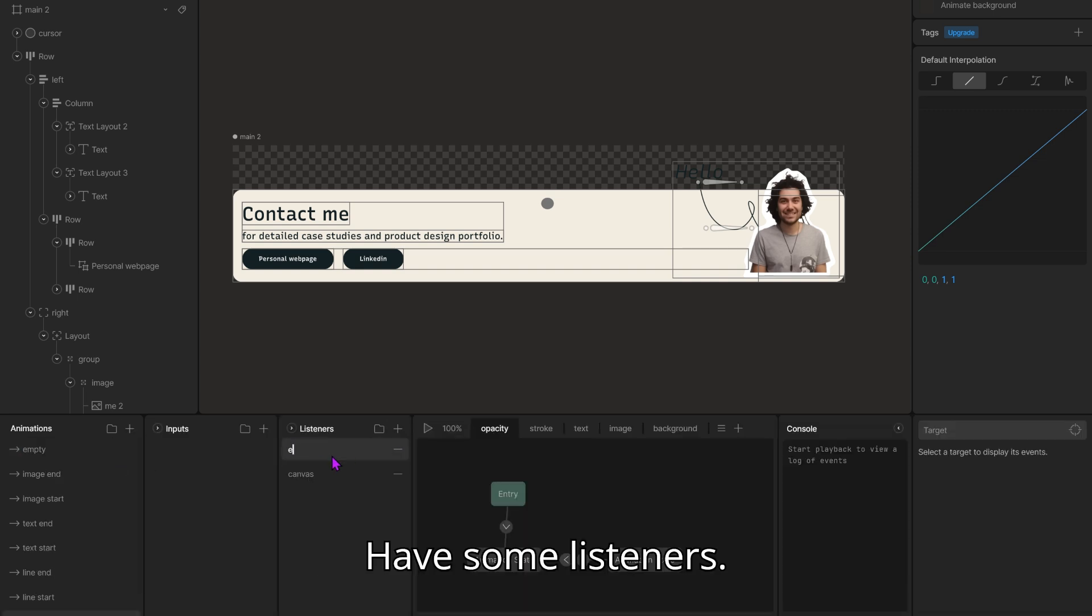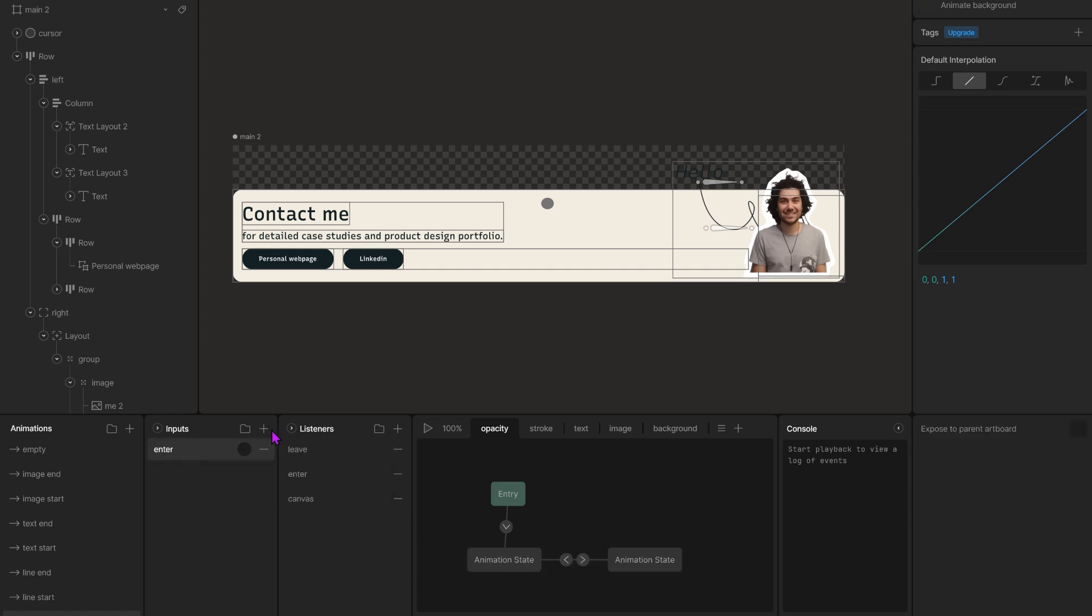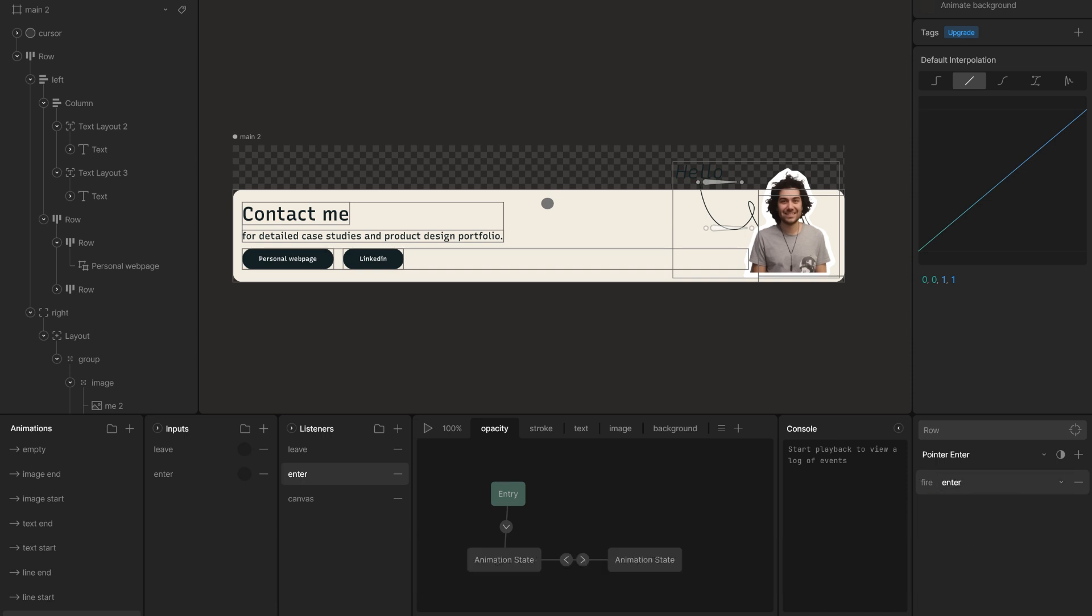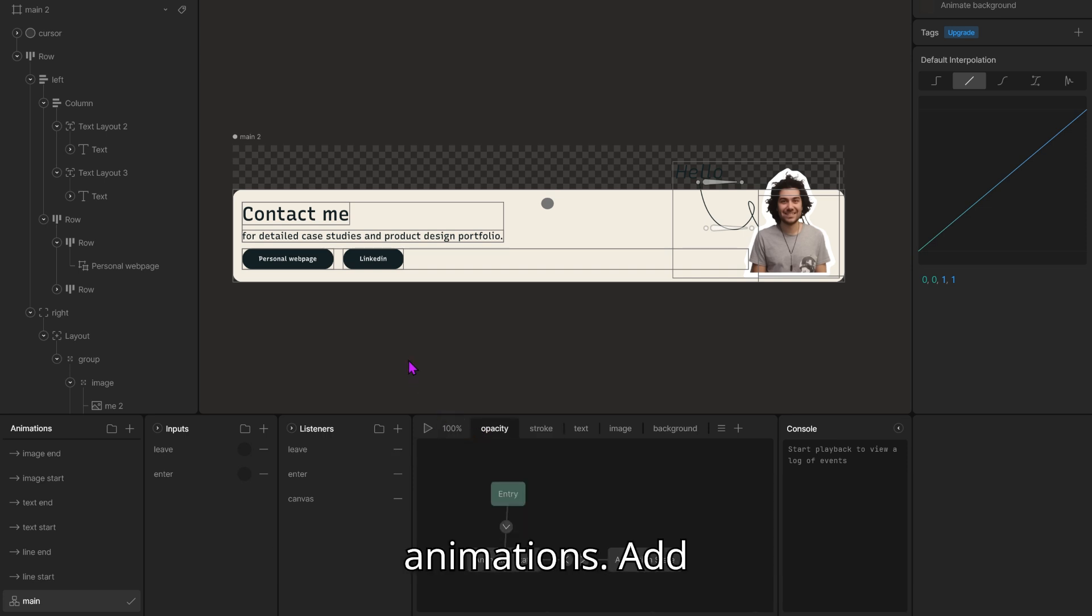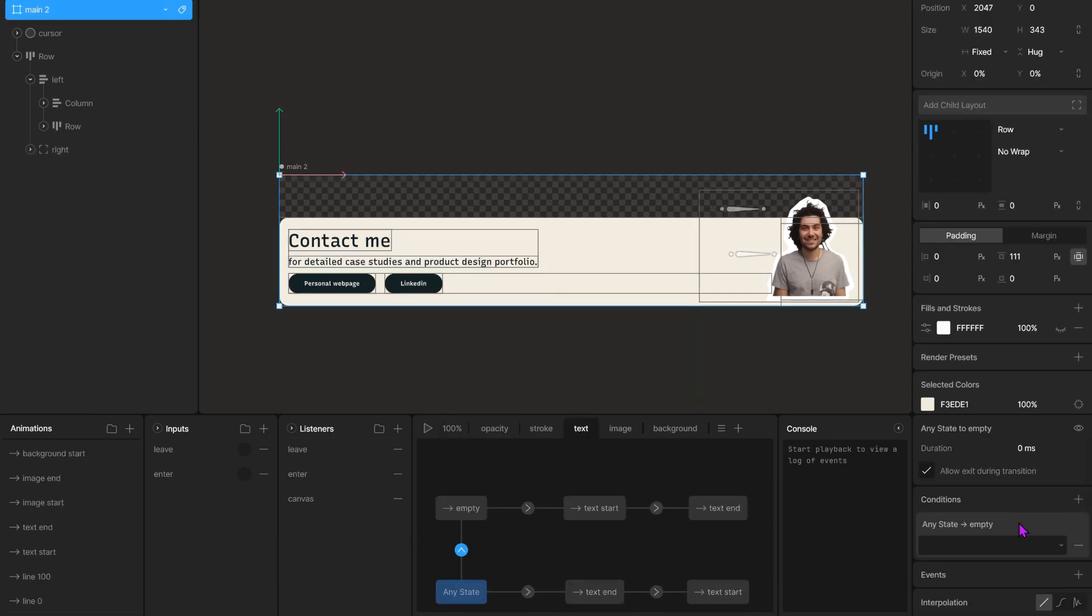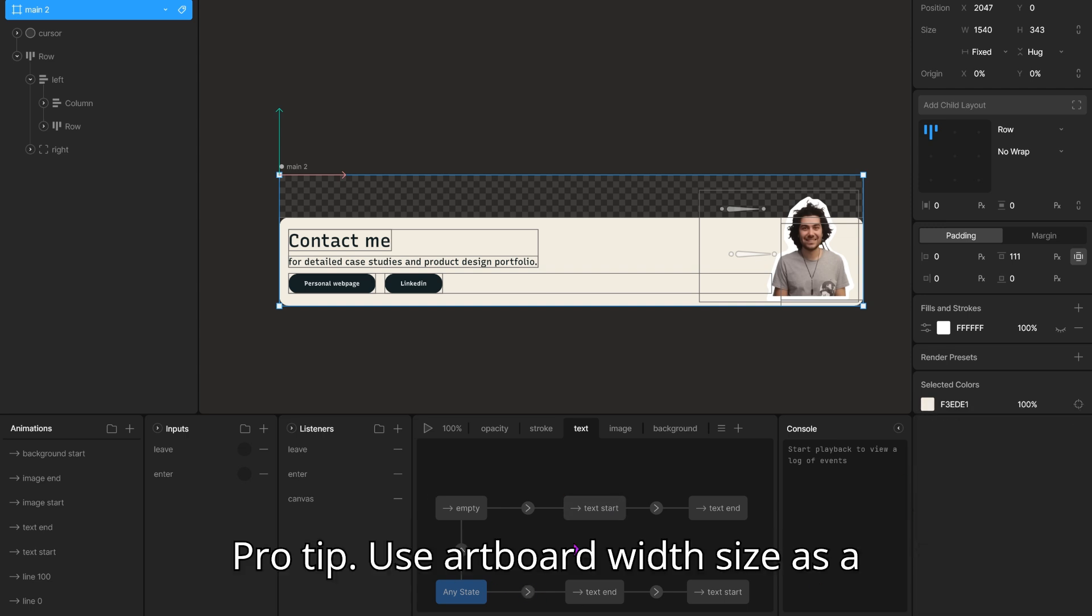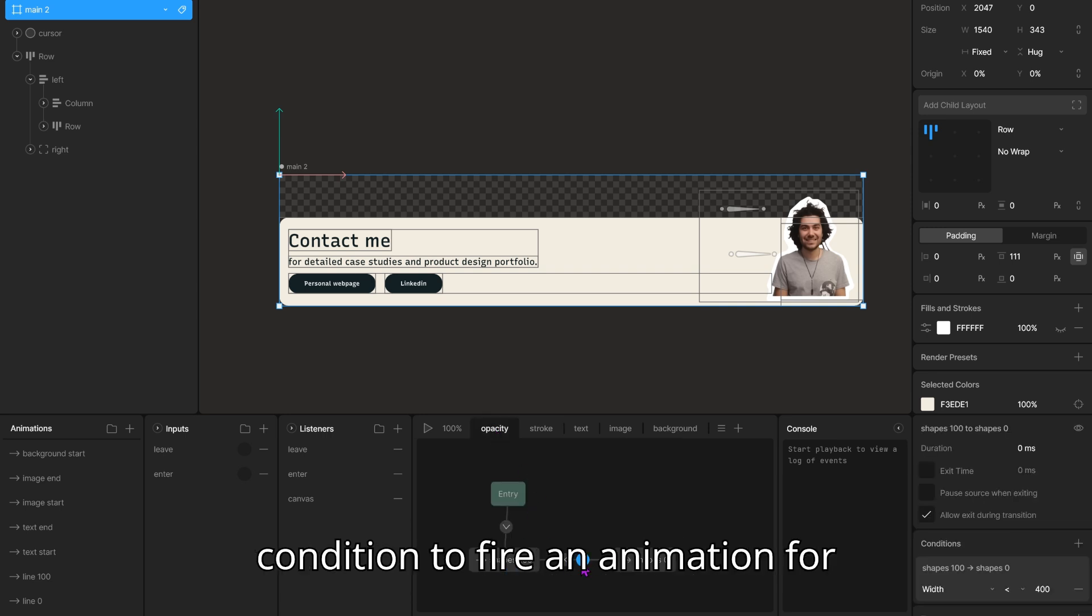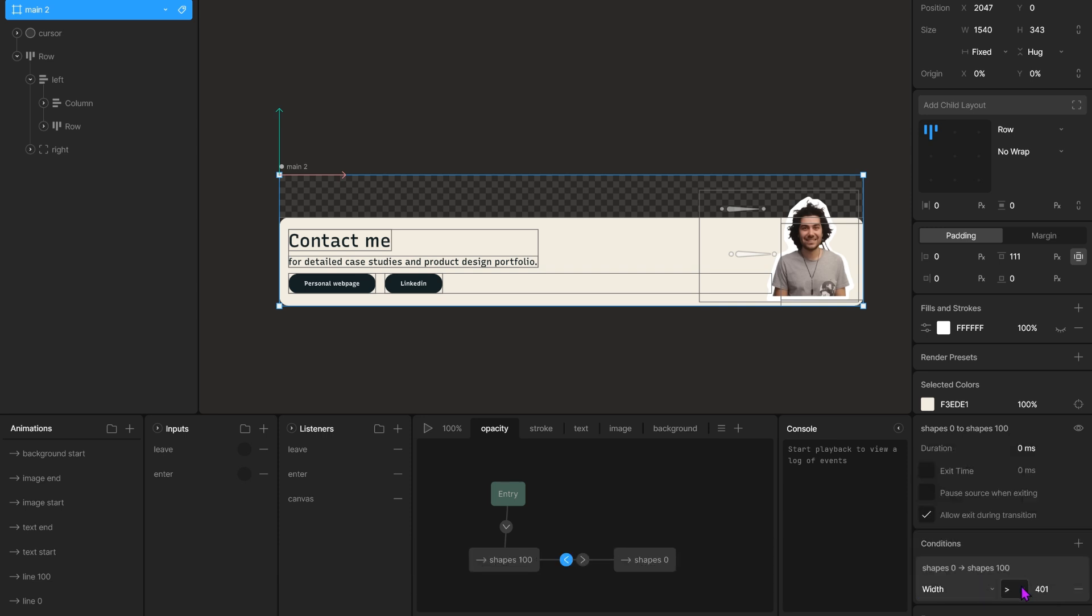Have some listeners. Have some inputs. Attach your listeners to your inputs. Open up the state machine. Attach your animations. Give conditions for these inputs. Pro tip: Use artboard width size as a condition to fire an animation for detailed control over your canvas.